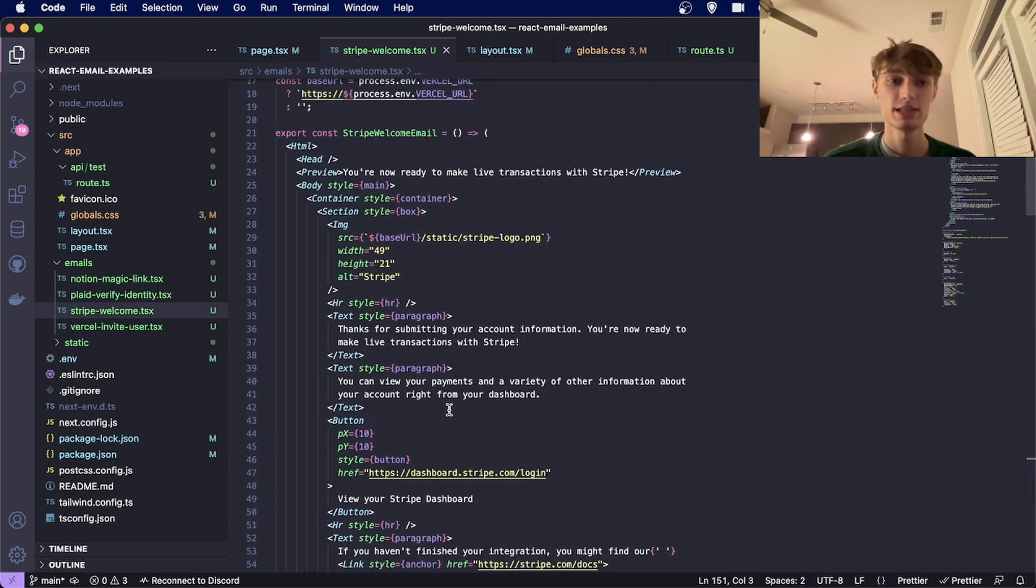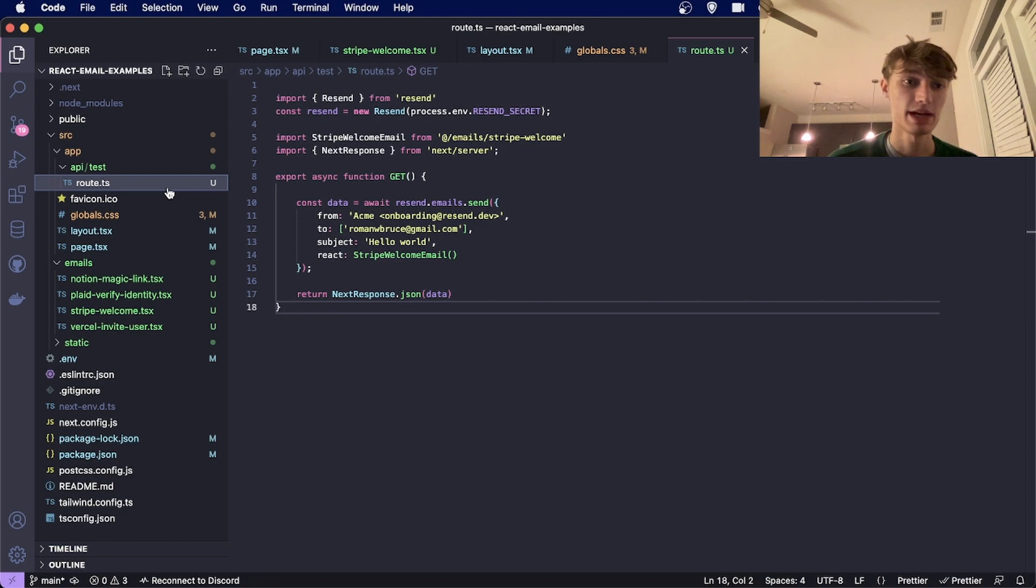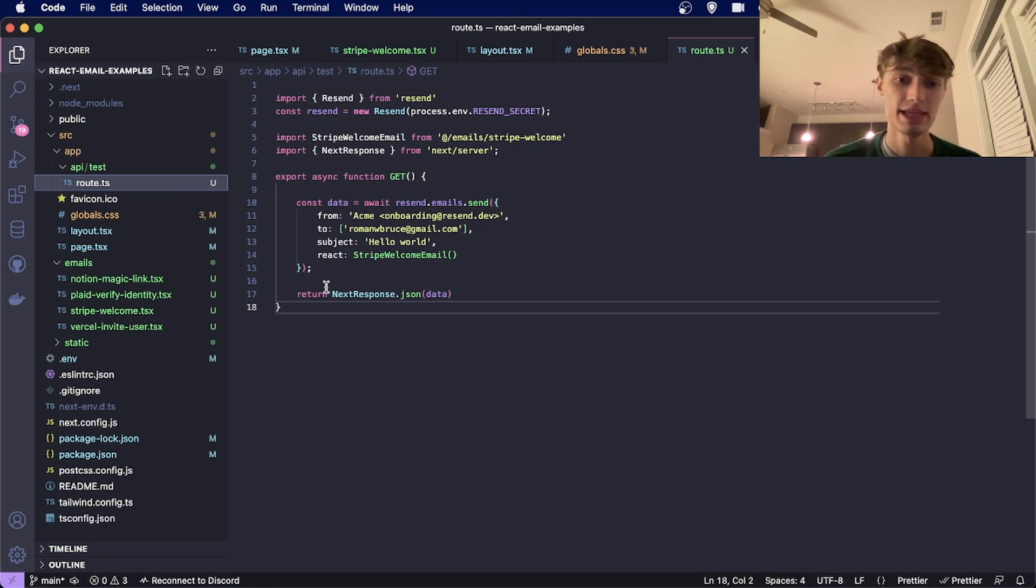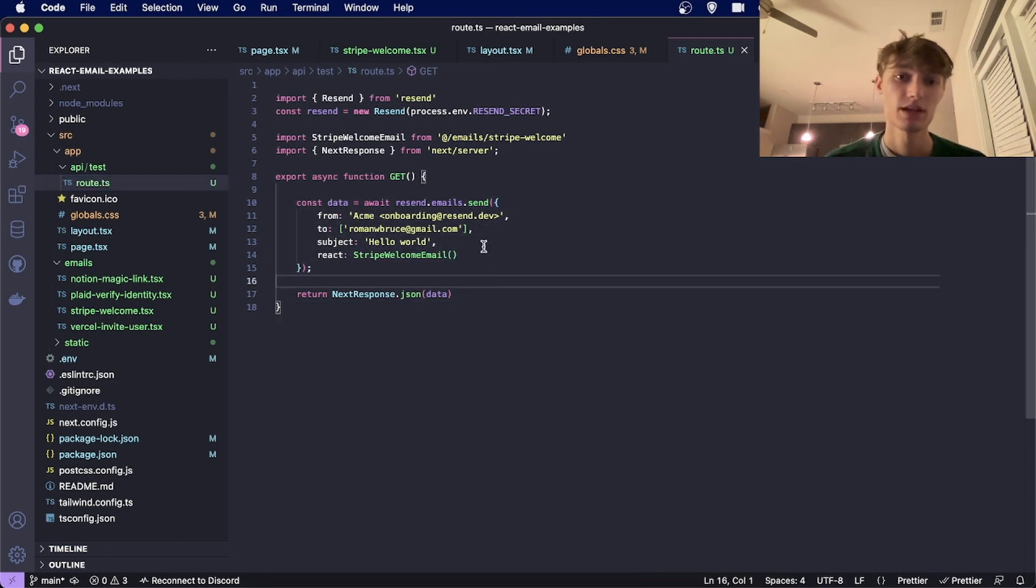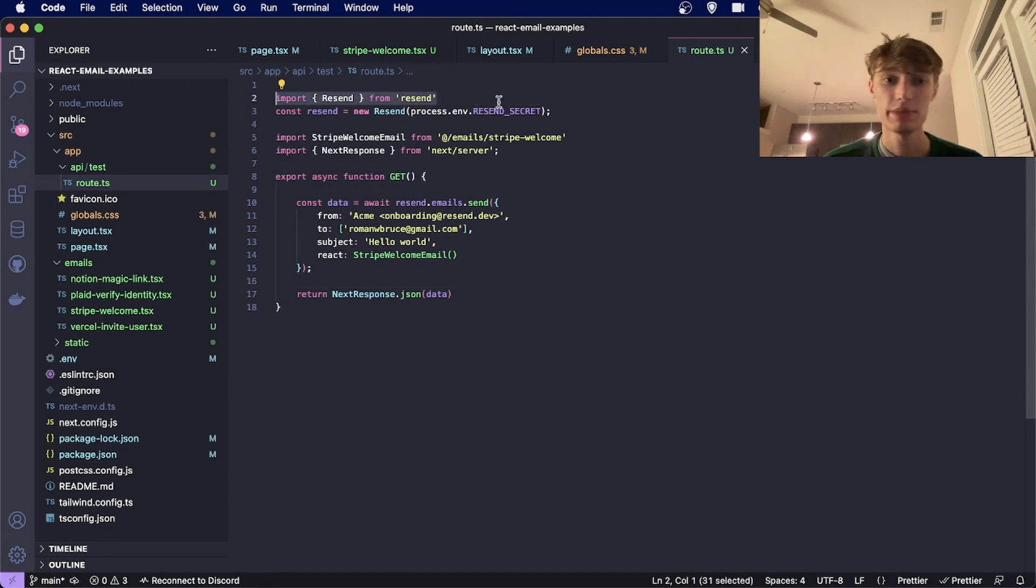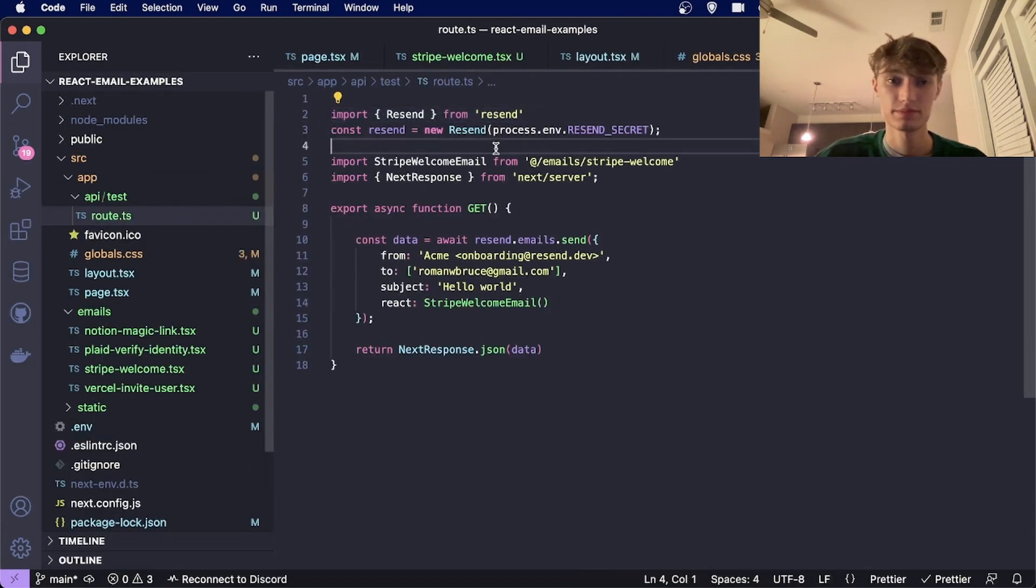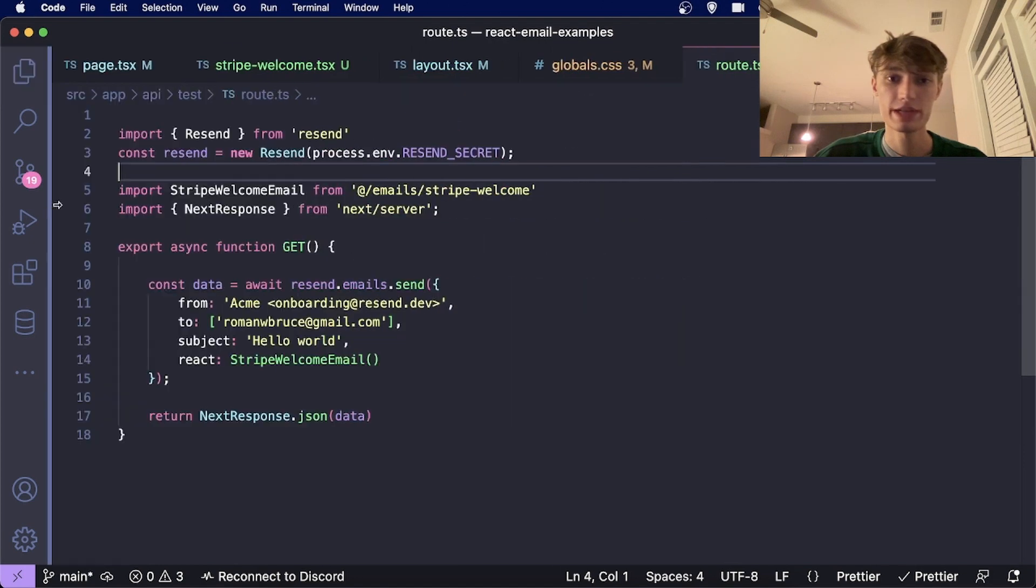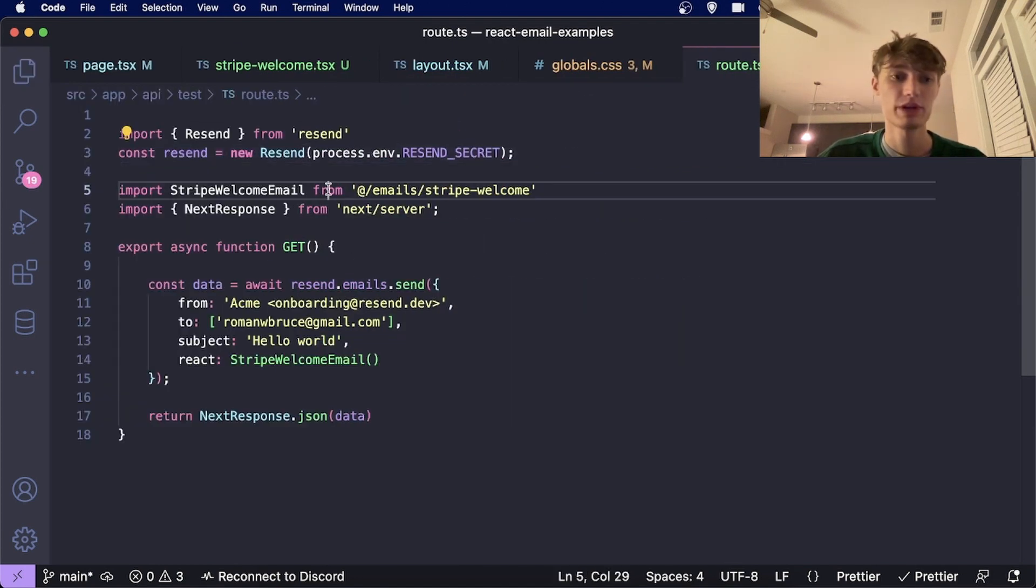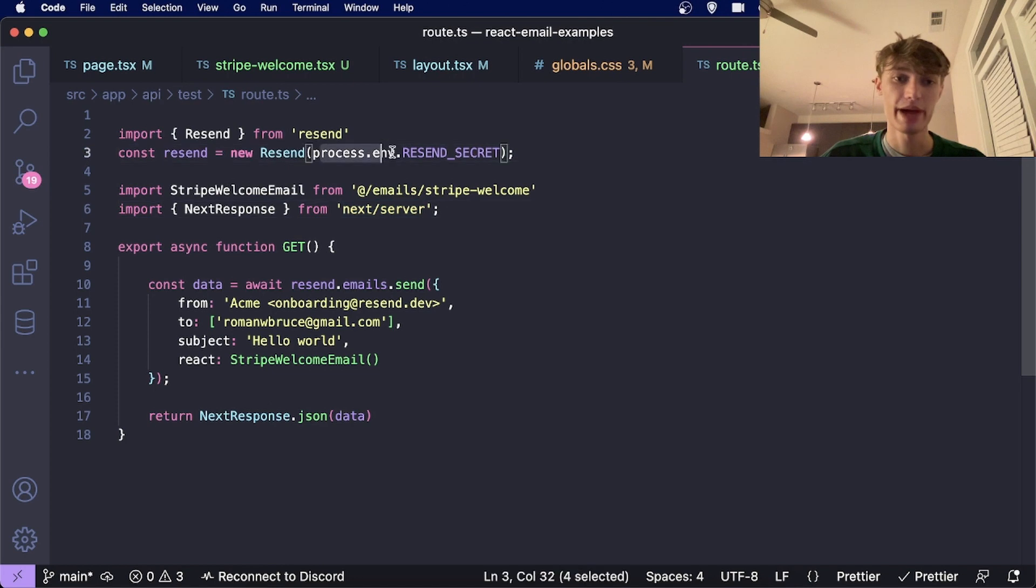In order to send them, I've created an API route in my Next project called API slash test and I have a Get handler here. To send an email, you'll import the resend client. You'll do import resend from resend and you'll create a new instance using new resend and you'll pass in your API key.